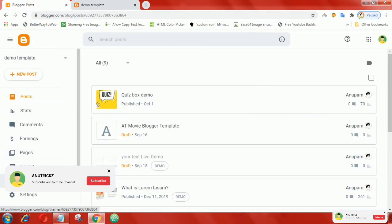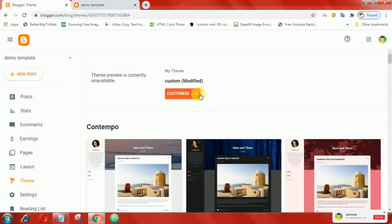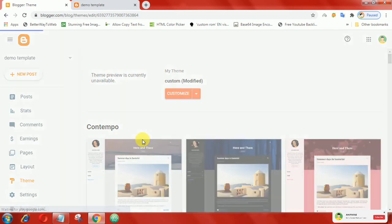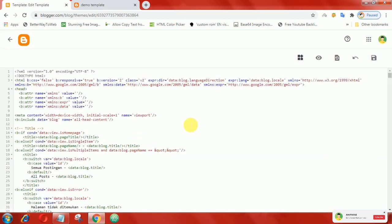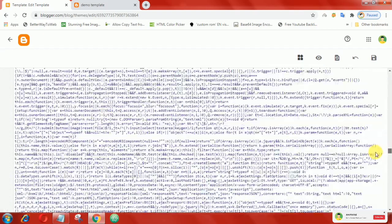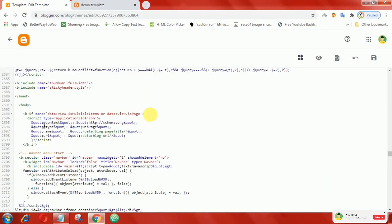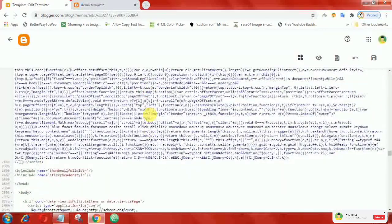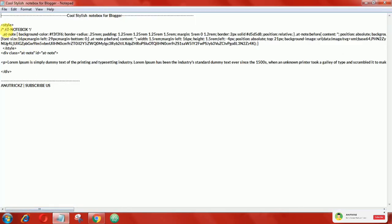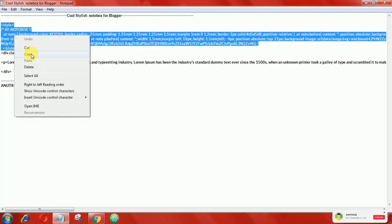To install this CSS note box in your blog, first login to your Blogger account, then go to Edit Theme. Now scroll down and find the close head tag. After that, copy the following CSS and paste it above the close head tag.